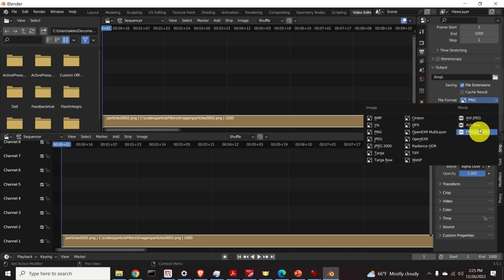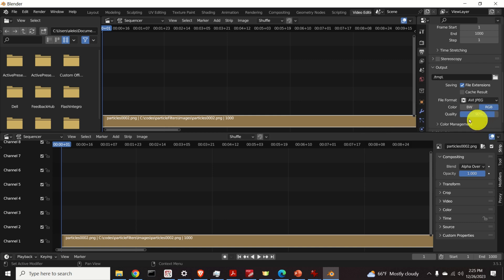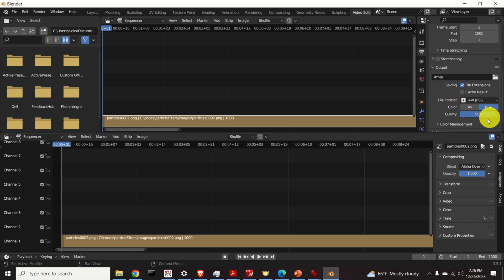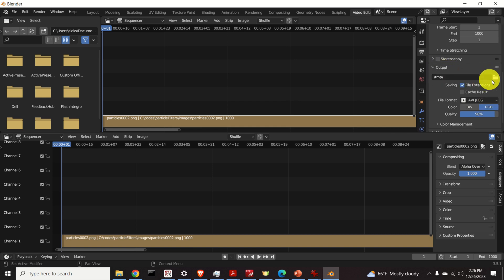For example, I will use the first option. Okay. Here you need to select the color. Let's use RGB, quality, let it be 90%, and let's specify the name of the output file by clicking over here.